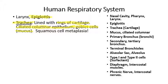Squamous cell metaplasia is one of the pathologies that can happen to the trachea if you smoke cigarettes. Please do not smoke cigarettes — it's very dangerous to your health. Tobacco is addictive, and the people who manufacture and sell cigarettes are making money off of people's misery. They know perfectly well it's an addictive drug.